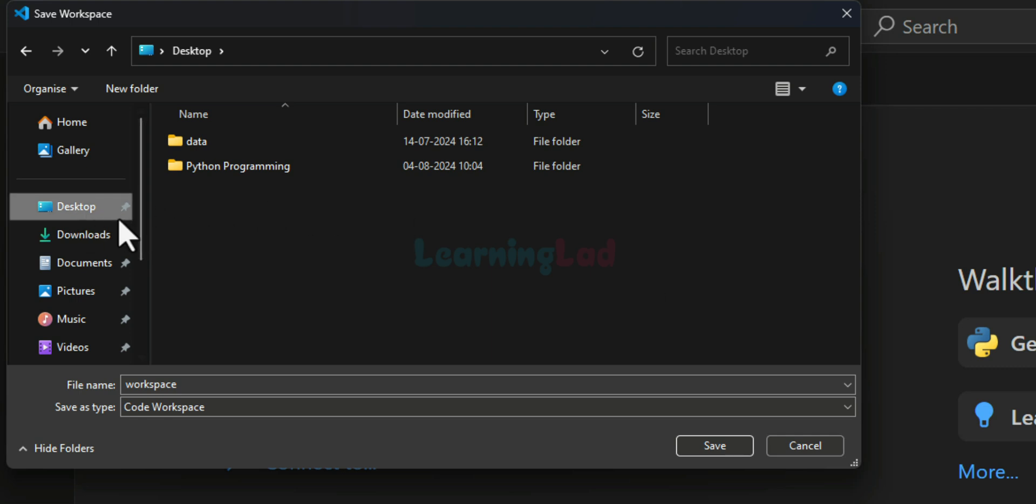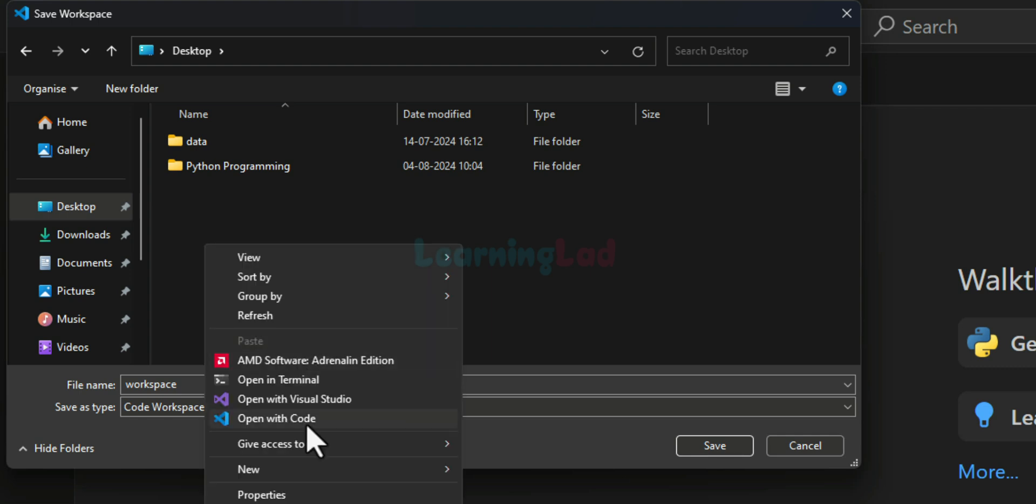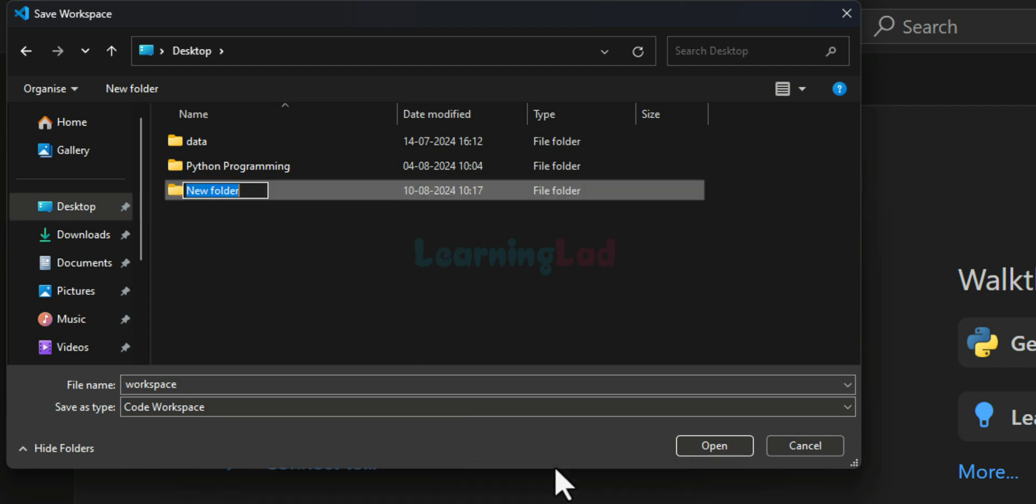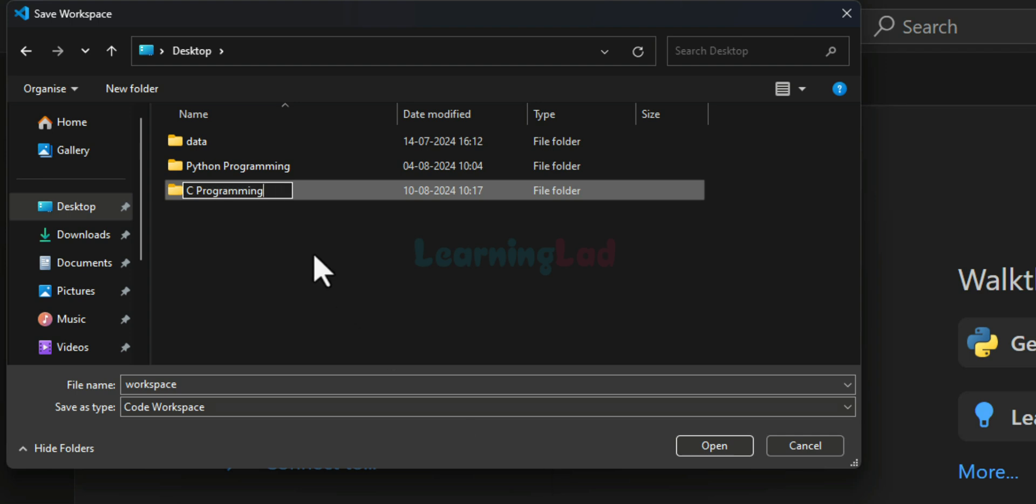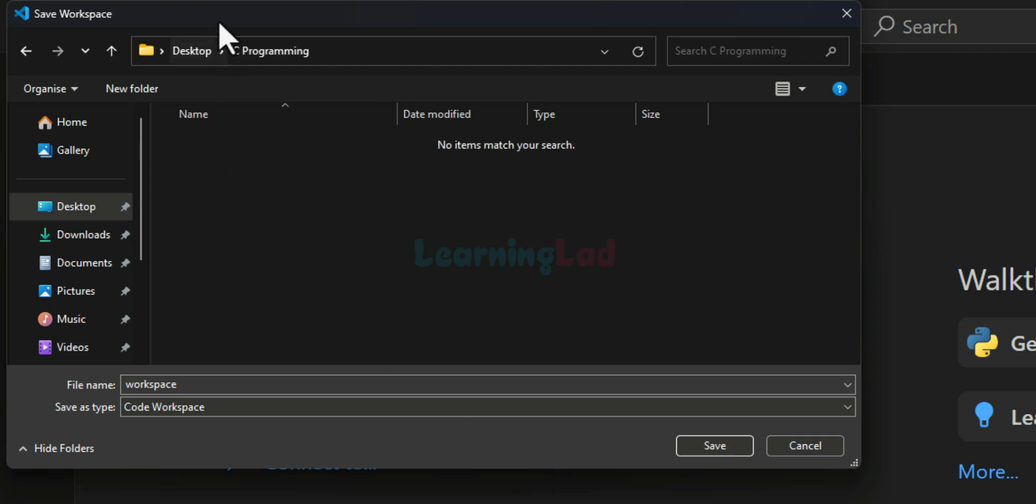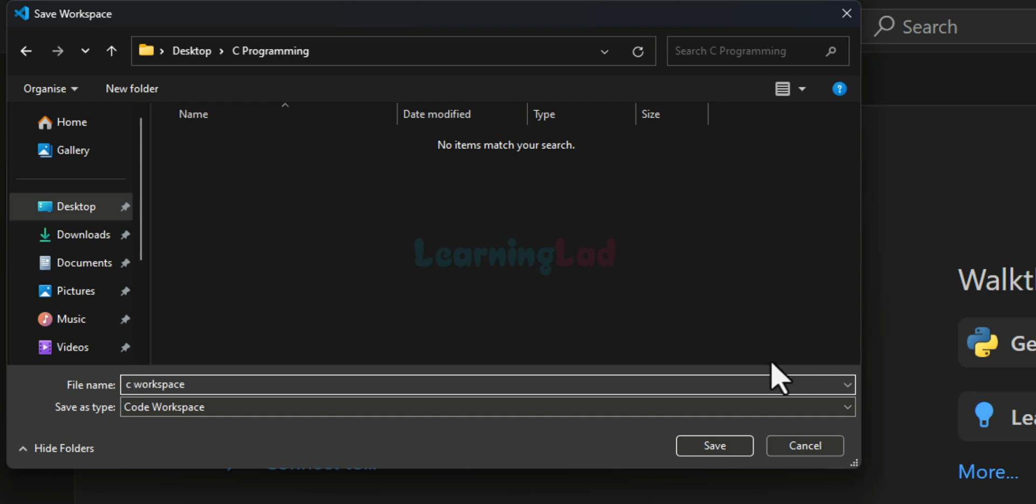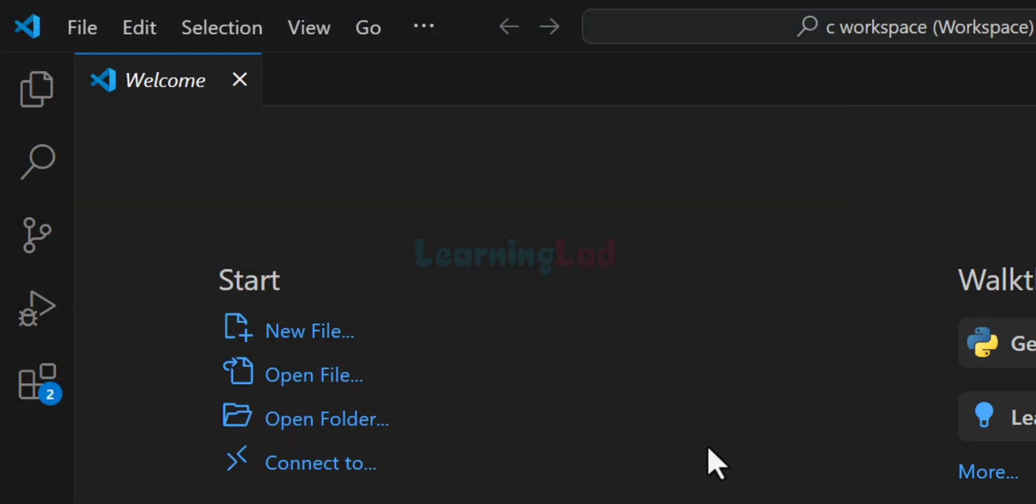And in my desktop, I will create a folder and I will call it as C programming. And then I will open up this folder. And inside this C programming folder, I will save the workspace and I will say C workspace. And then I will save this and now you can see the workspace is C workspace here.